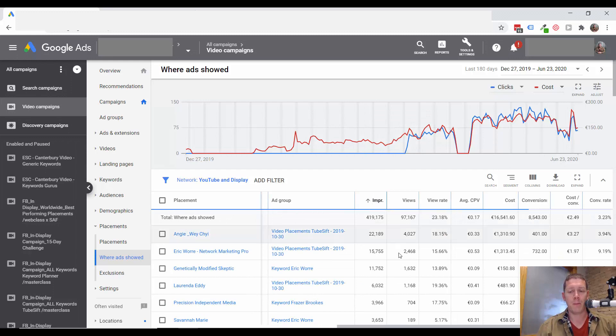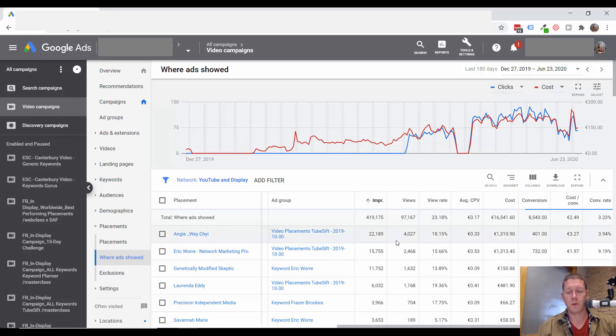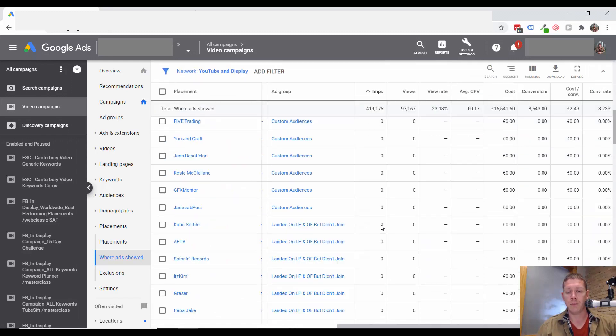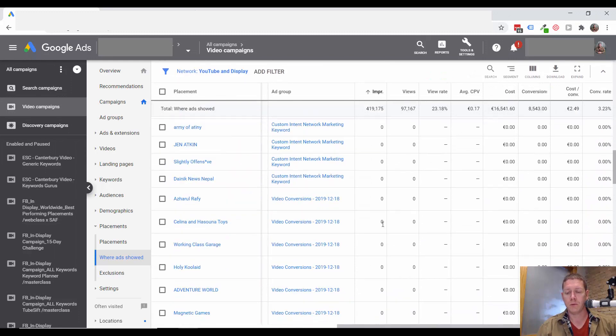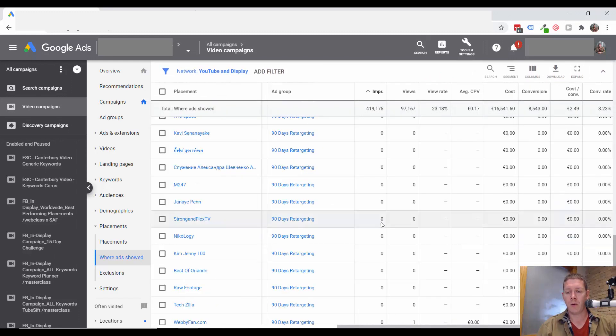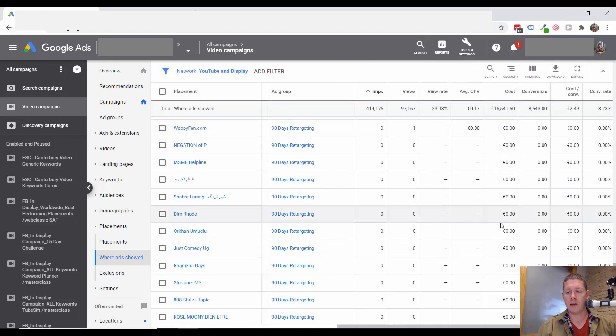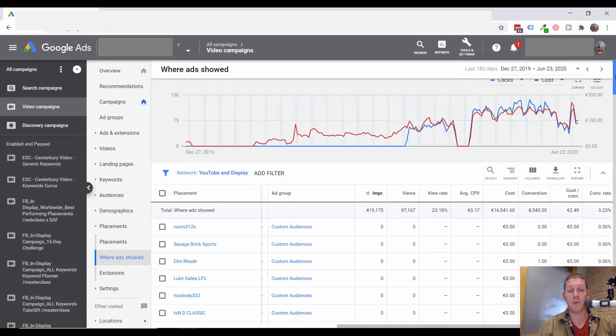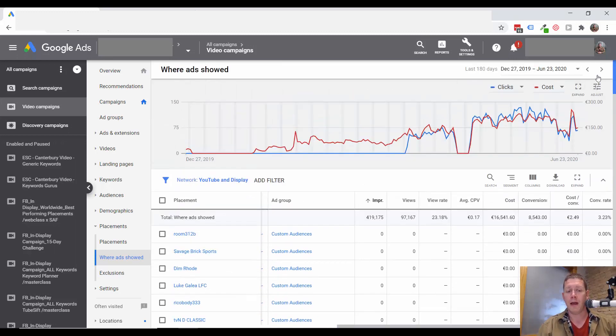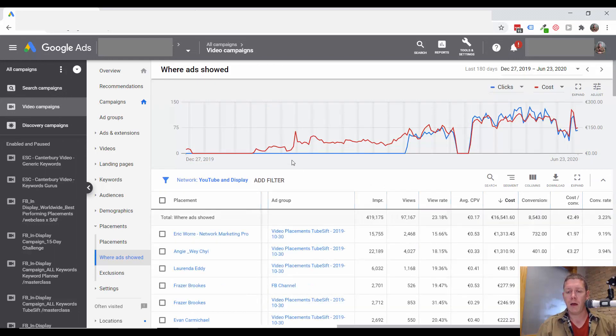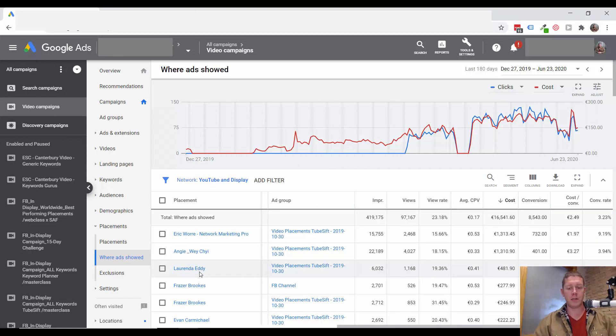If something's only getting one impression, we don't really need to look at it. I want to wait till there's at least some activity on a channel before I take the time to look too deeply into it. So sort by high to low, because what we find here is going to potentially have the biggest impact.